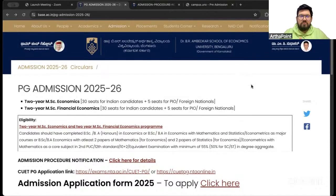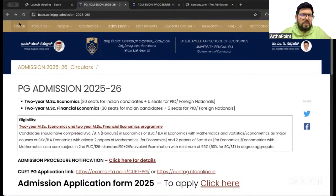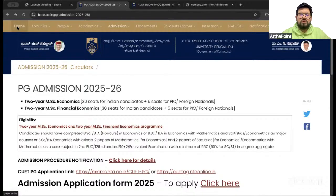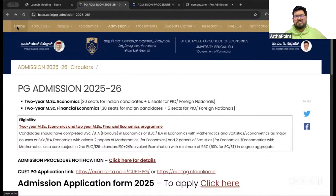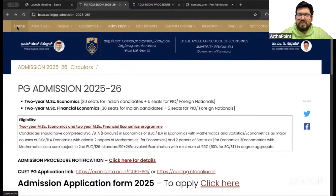Hi, good afternoon everyone. So today we'll discuss about another institution whose registration is kind of open, right, well before the CUT PG exam.